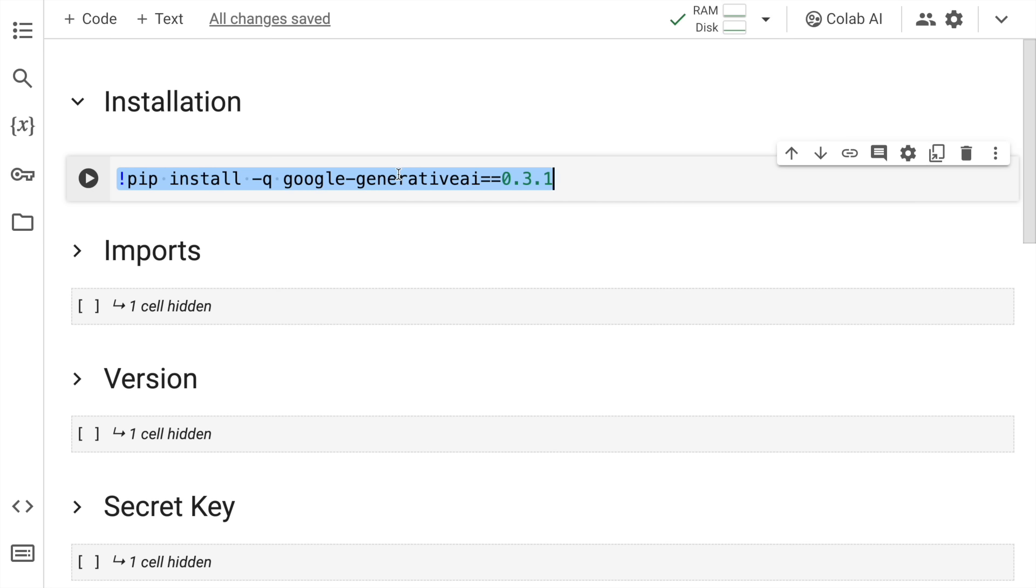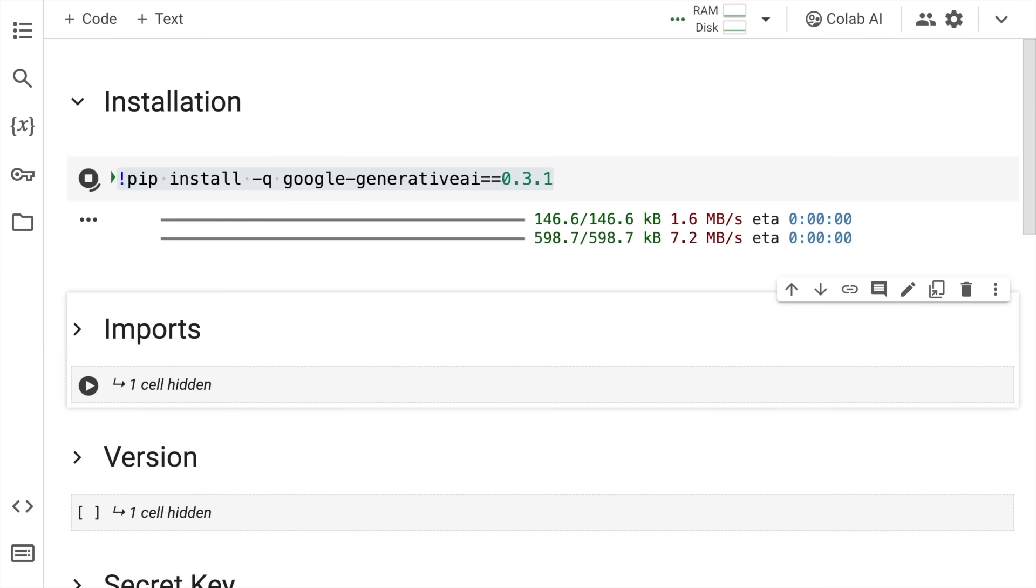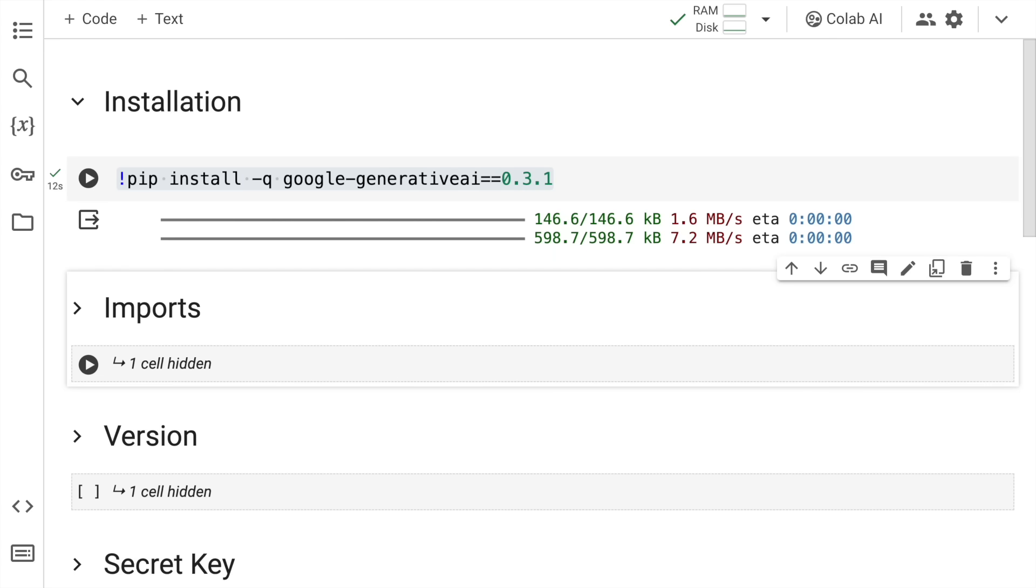So we require at least 0.3.1. I'll quickly run this cell. So the installation is up and running. Now I'll quickly go forward to the import section.